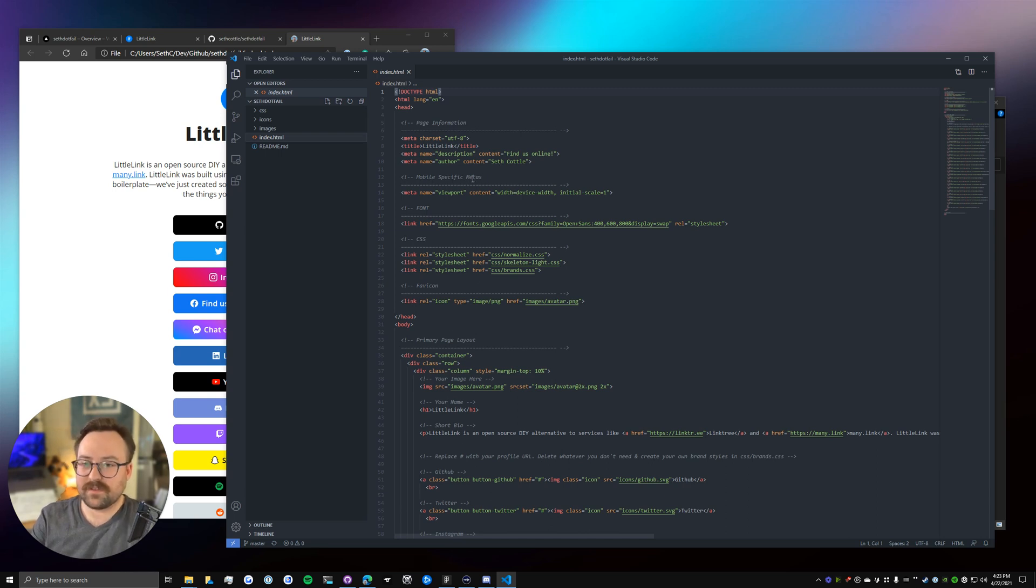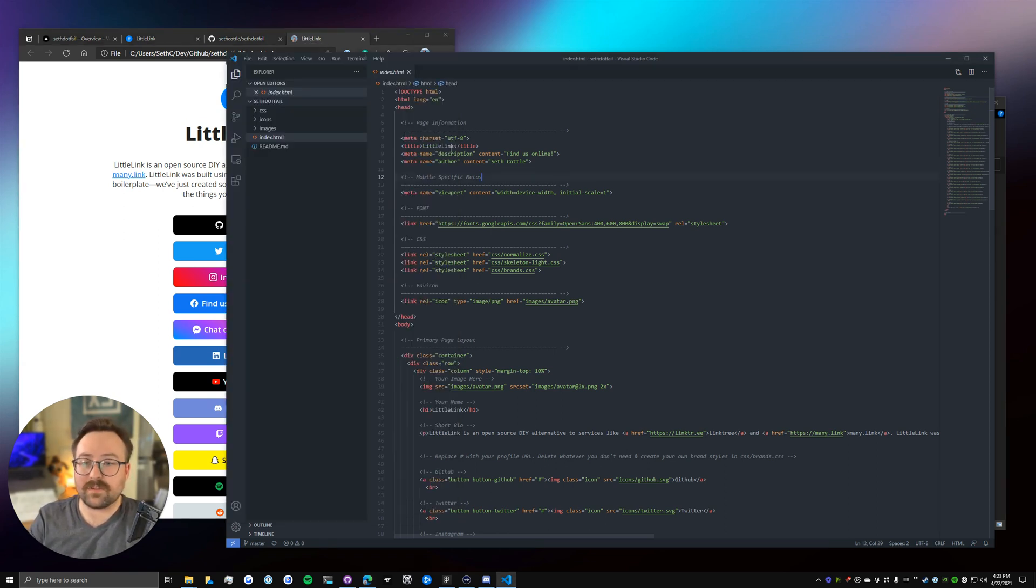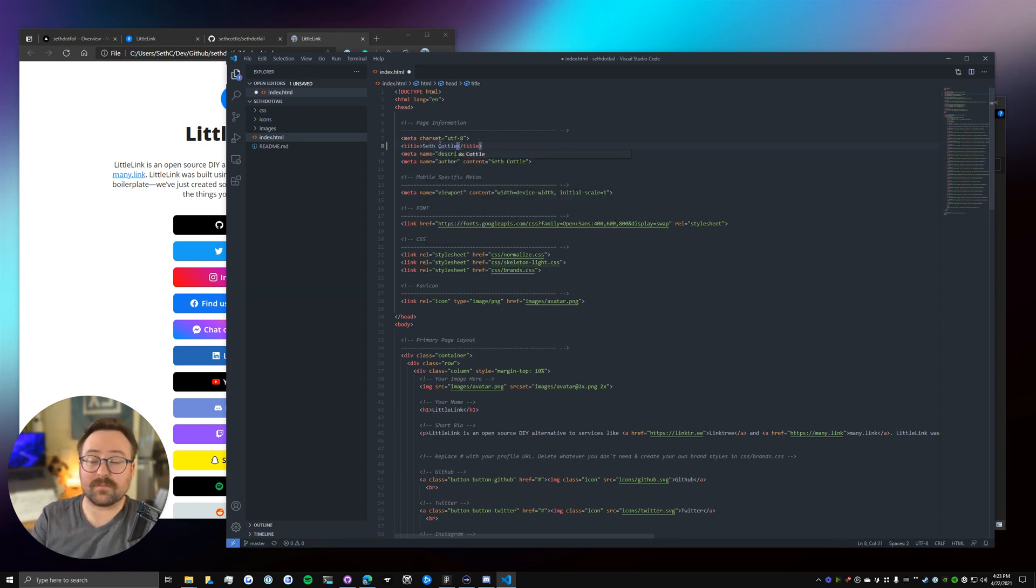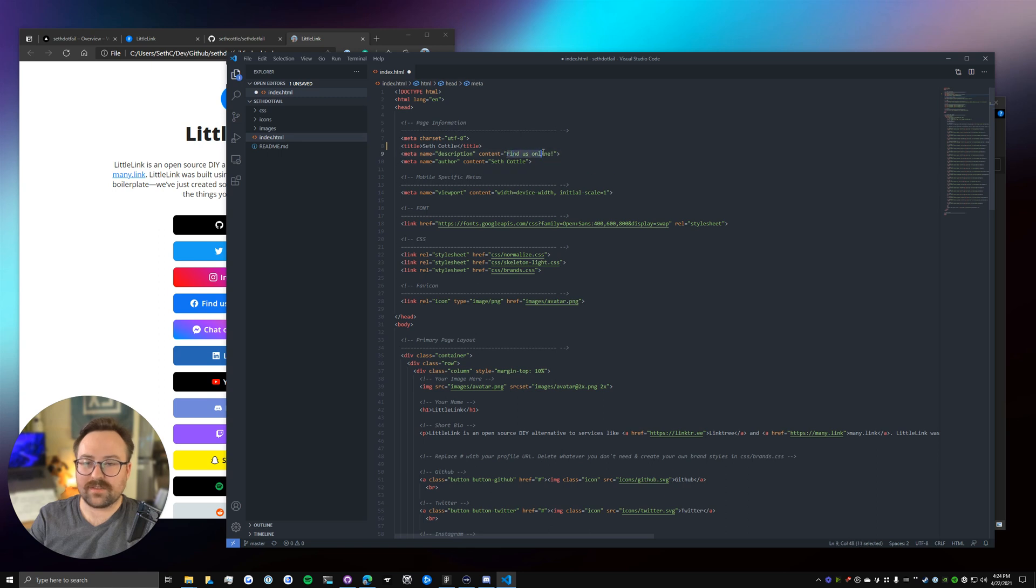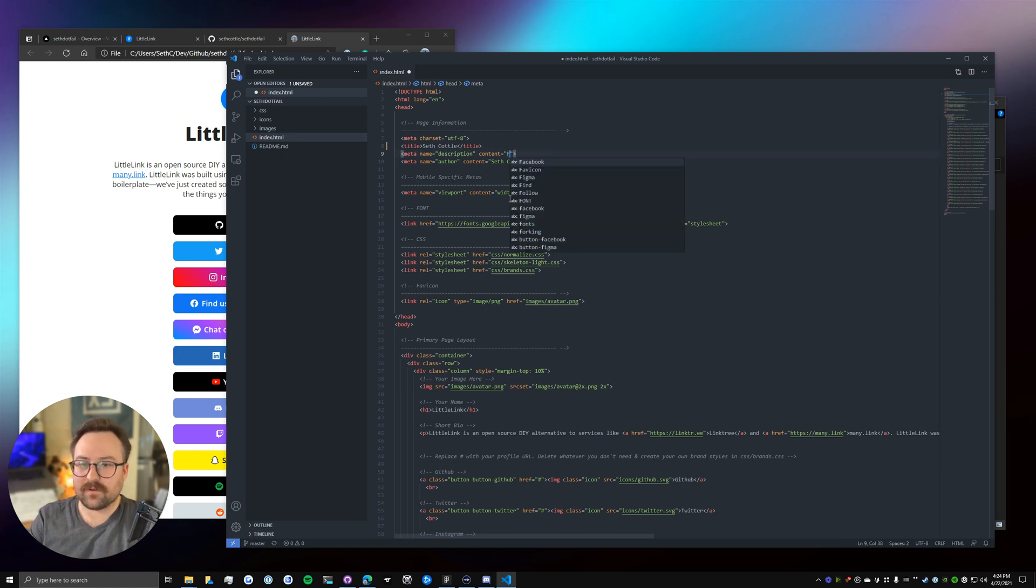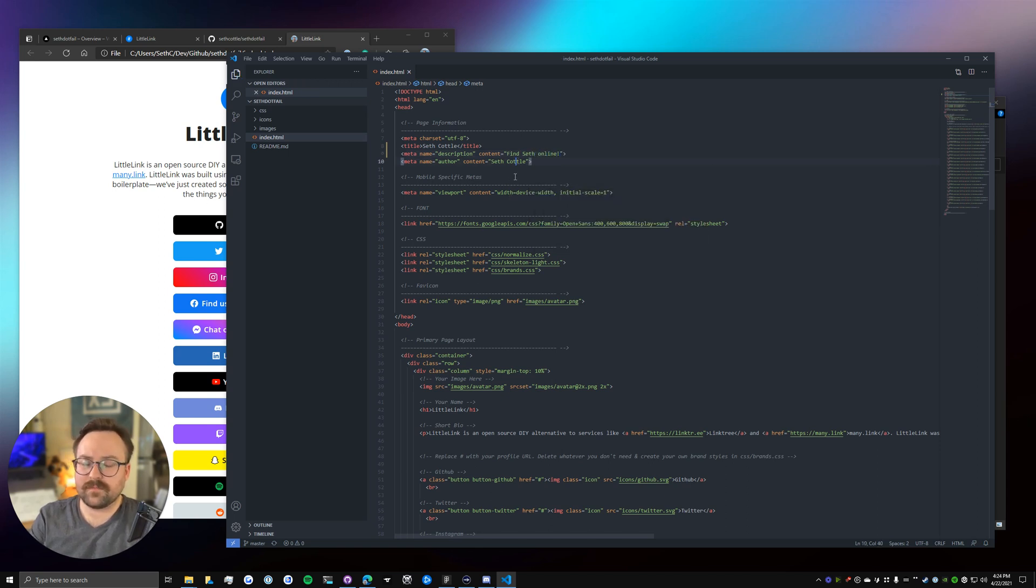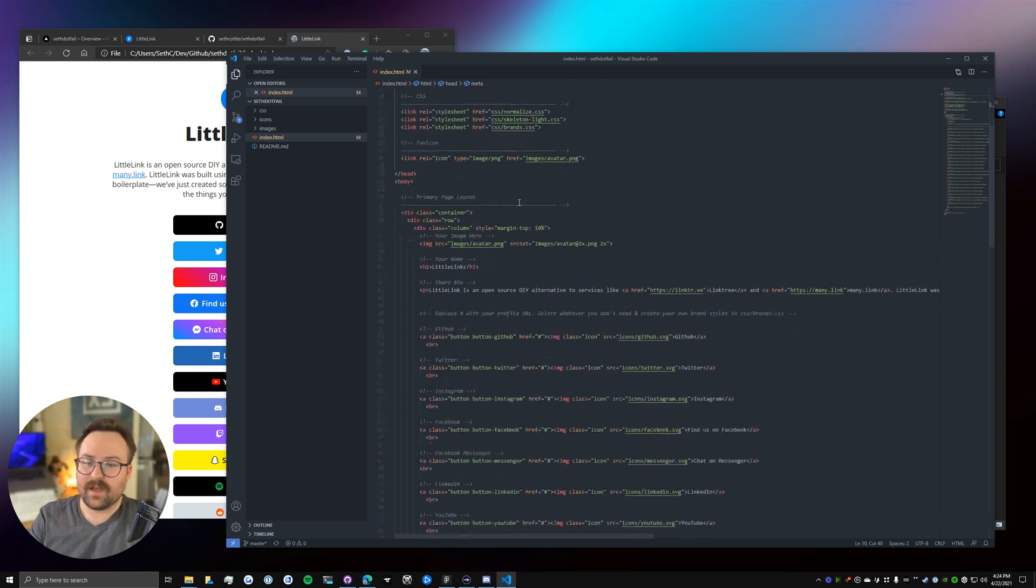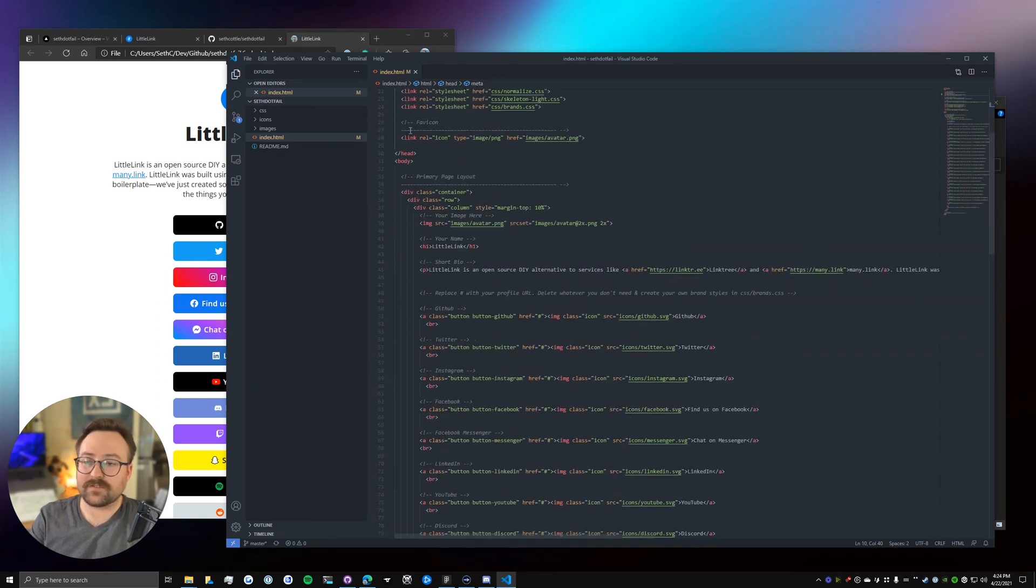So first things first is this title, LittleLink. So if you're on the page, that is what is up here in the top that you'll typically see in the browser window. So I'm just going to change that to my name since this is a personal page for me. The metaname description here. So this is what is typically included in the description for search engines, as well as when you share the link online through Facebook, social media, through text. It'll pull like this description down here. So I'm just going to change this to something simple like find Seth online. You can make it whatever you'd like.